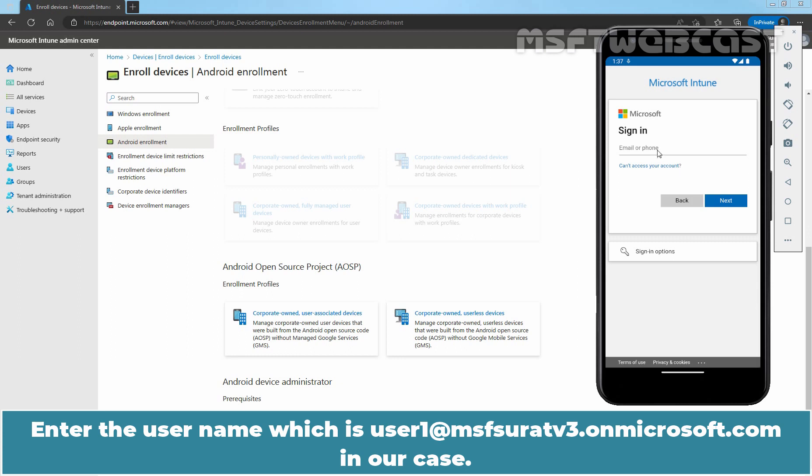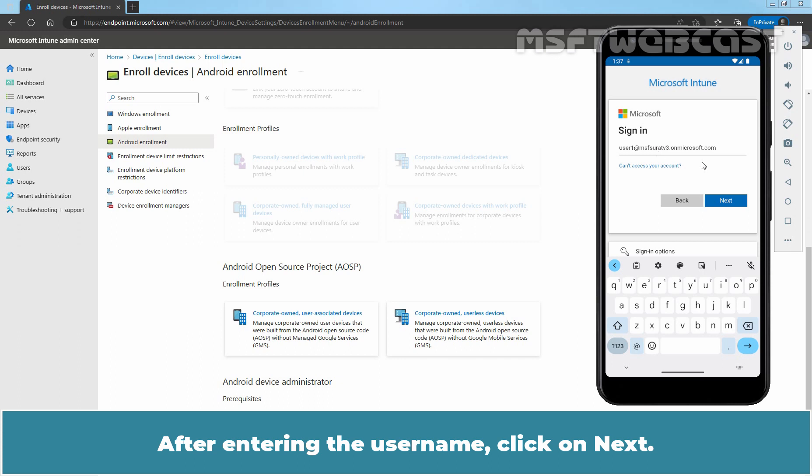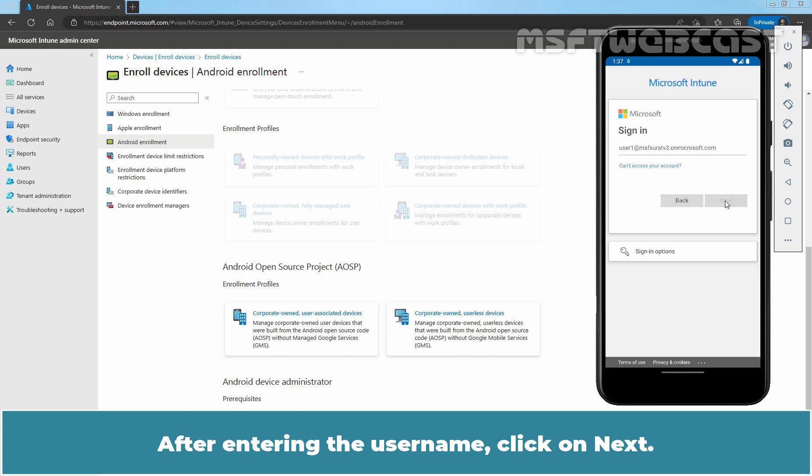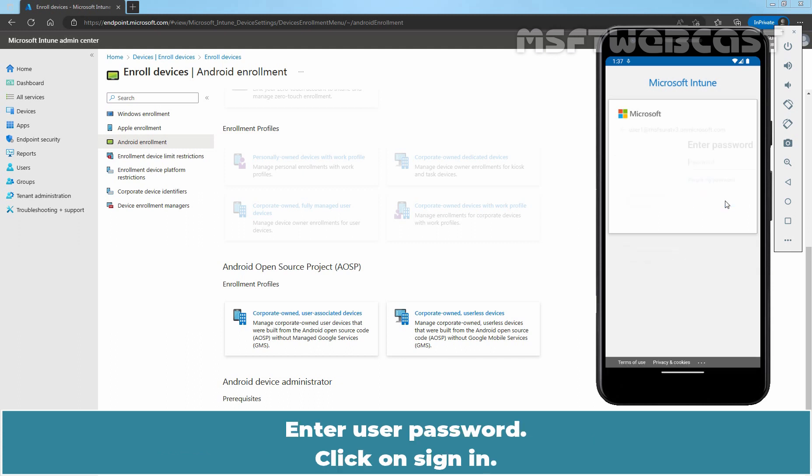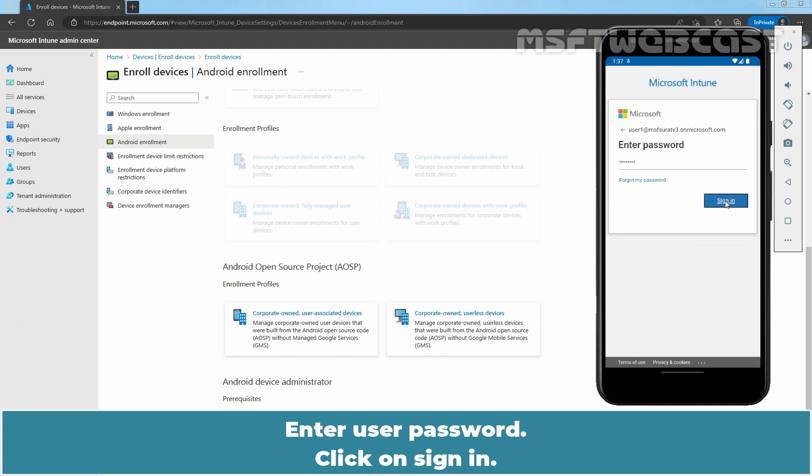Enter the username which is user1 at msfsuratv3.onmicrosoft.com in our case. After entering the username, click on Next. Enter user password. Click on Sign in.